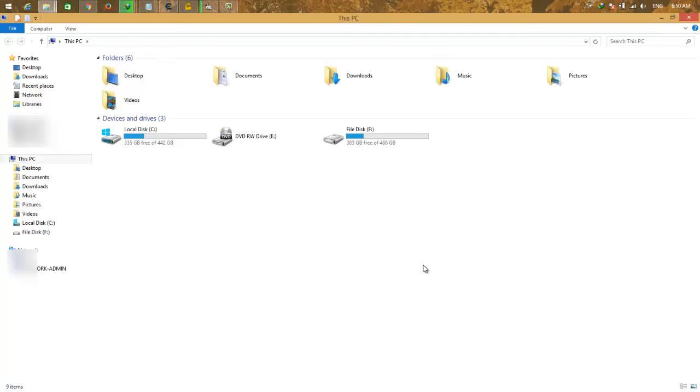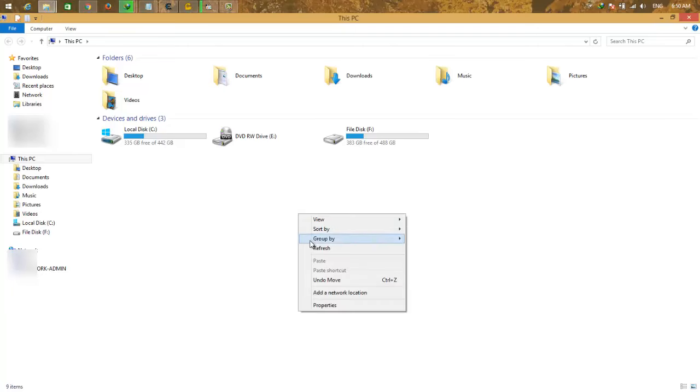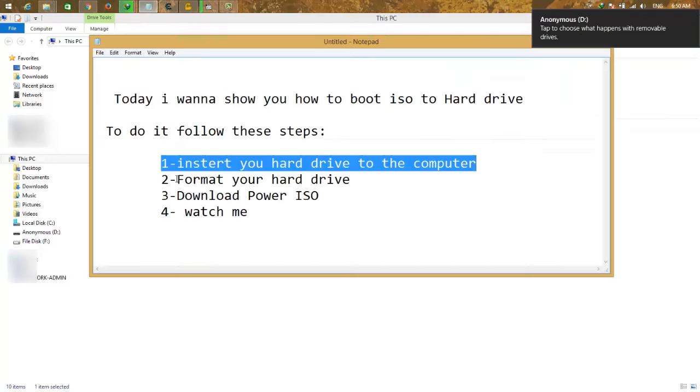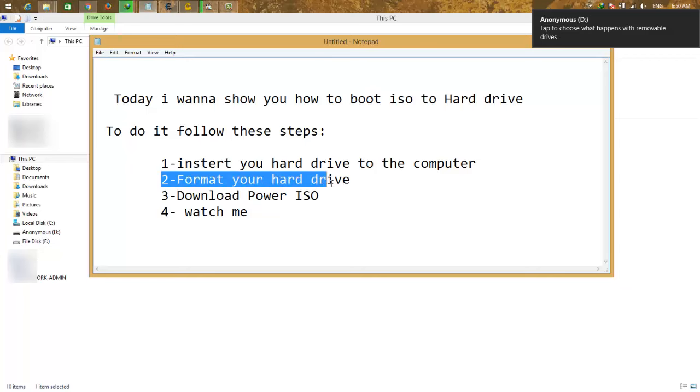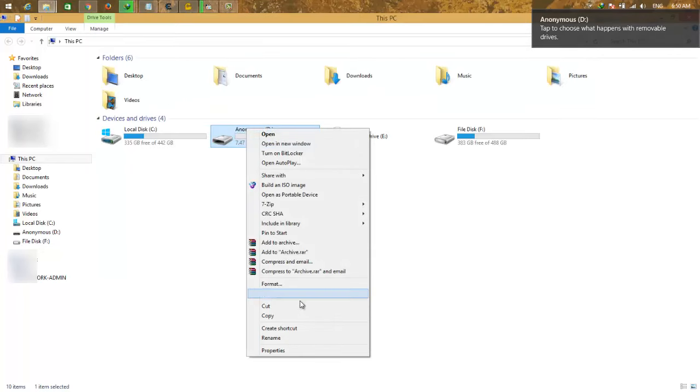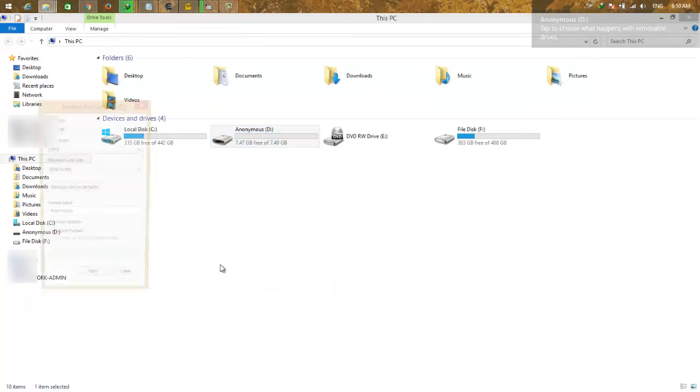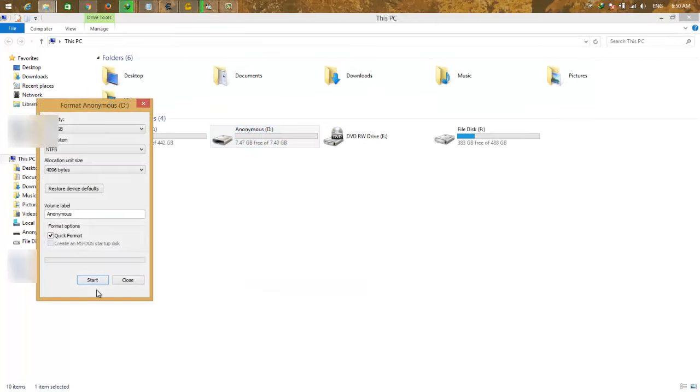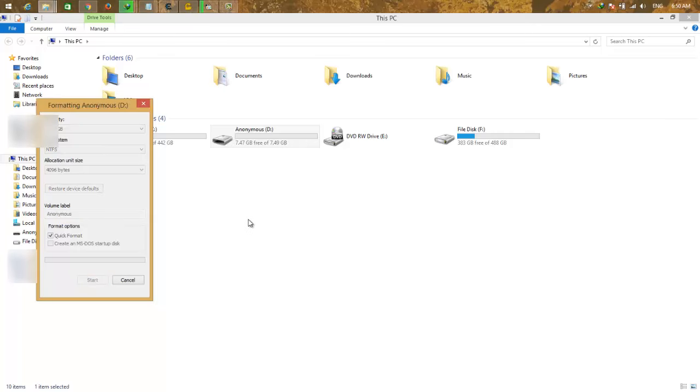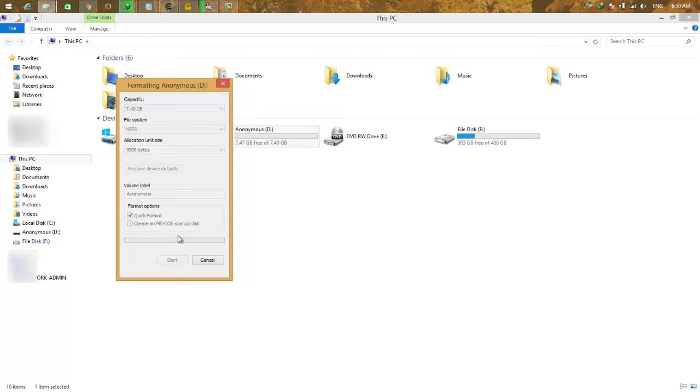The second step is format your hard drive. Just go to format and format the flash. It takes a few seconds, just wait for it. Let me begin to start the formatting.